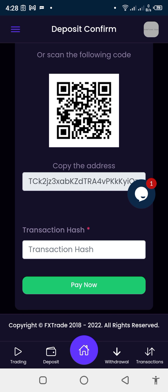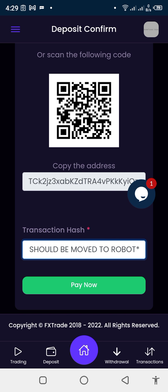Copy this address and go to your own wallet to make the transfer. After the transfer, copy the transaction hash from your own wallet and paste it here. Once you paste it, click 'Pay Now'. That is how to deposit to your wallet.